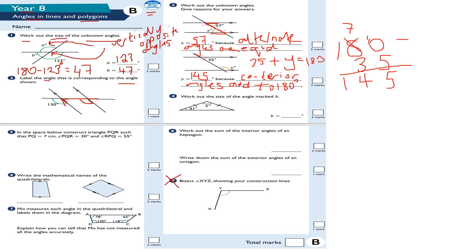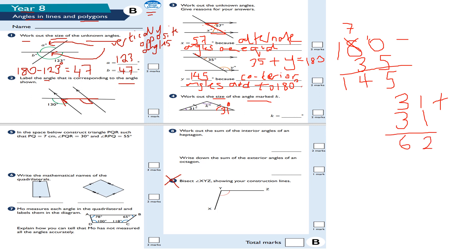Question number four: work out the size of angle K. This is what I call an isosceles triangle, so these angles are the same — that'll be 31. Because it's an isosceles triangle, angles in the triangle add up to 180 degrees. So 31 plus 31 equals 62. Then 180 subtract 62: 10 take away 2 is 8, 7 take away 6 is 1, giving me 118. So K is equal to 118 degrees, because angles in a triangle add up to 180 degrees.